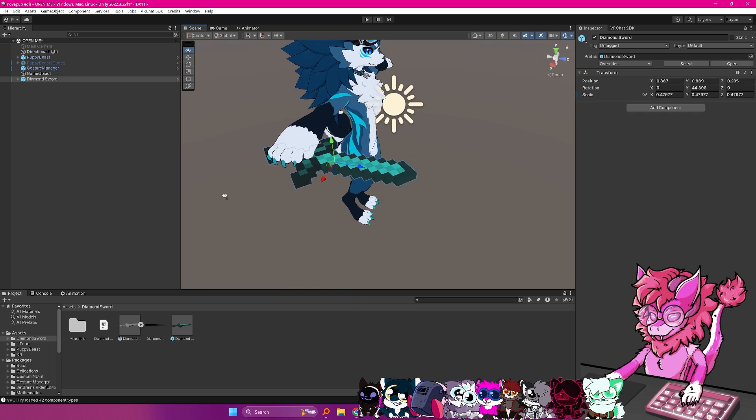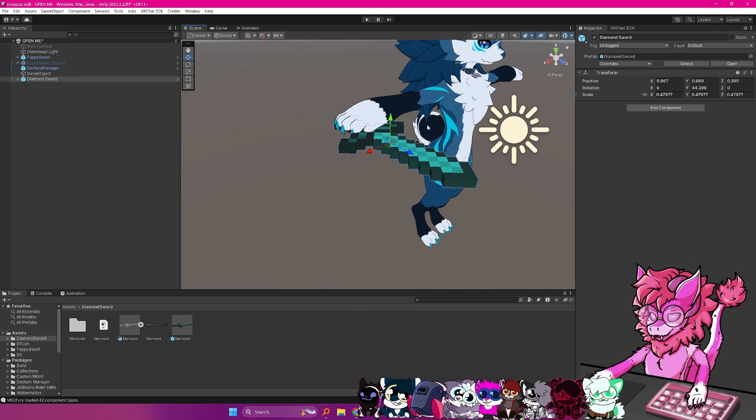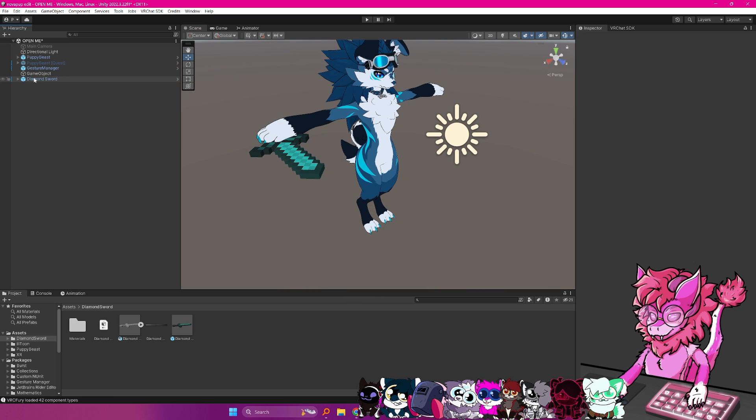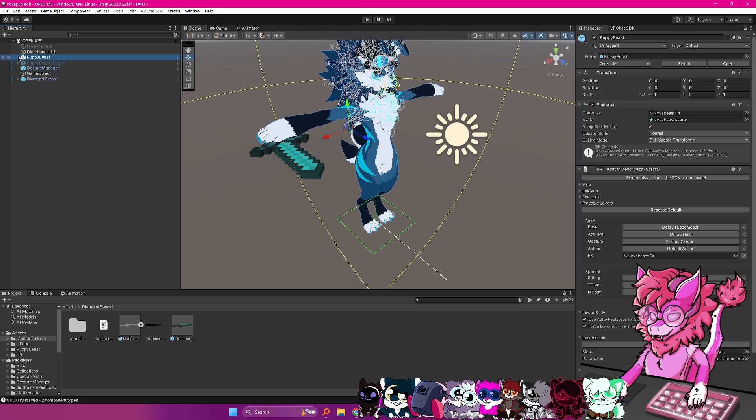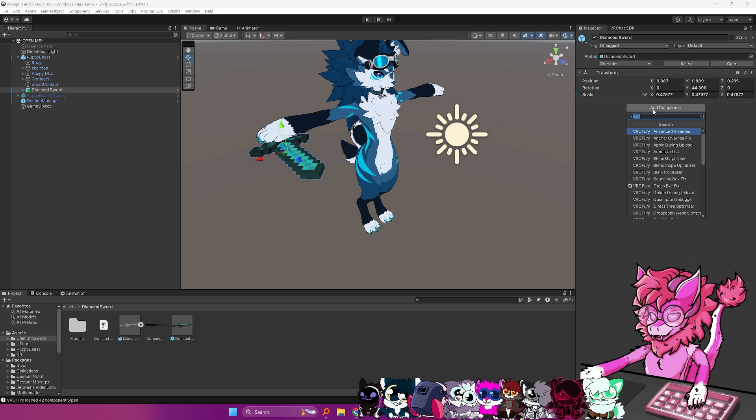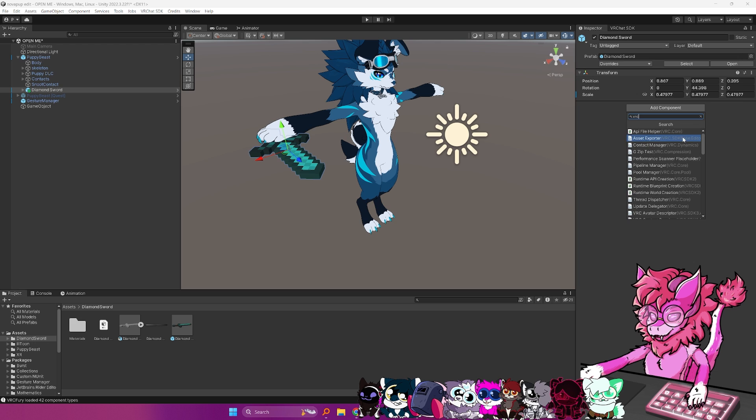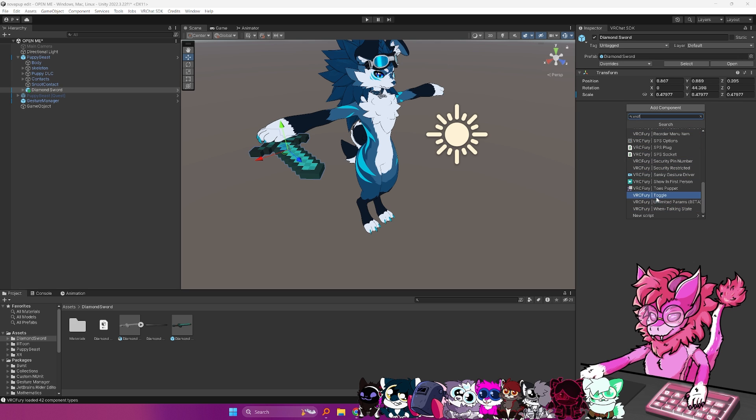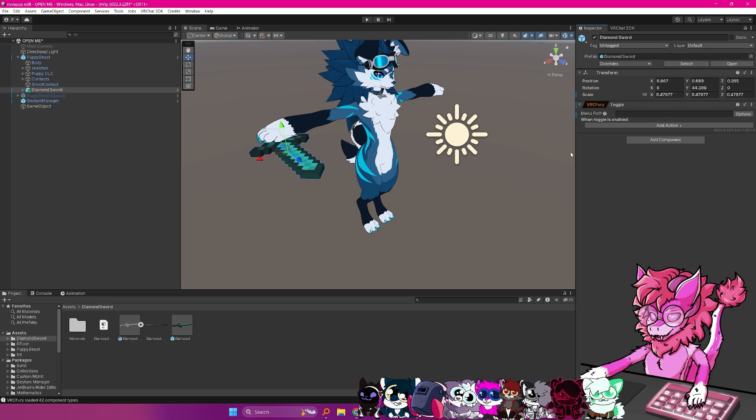Now that we have that done, and we have it where we want, what we do next is we go to our avatar, we open it up, we drag the diamond sword onto it, and then we're going to go over to add component, and we're going to scroll through. Make sure to type in VRCF, or VRC Fury, and scroll down to around the bottom, and you should see the toggle right here.